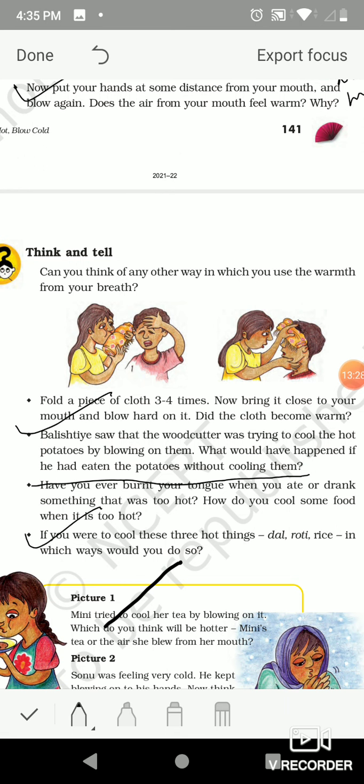If you were to cool three hot things — dal, roti, and rice — in which way would you do it? For dal, we generally pour it into a large dish or stir with a spoon. For roti, by tearing it and blowing air on it. For rice, by spreading it on a thali or dish and blowing air using a hand fan or keeping it under the fan.